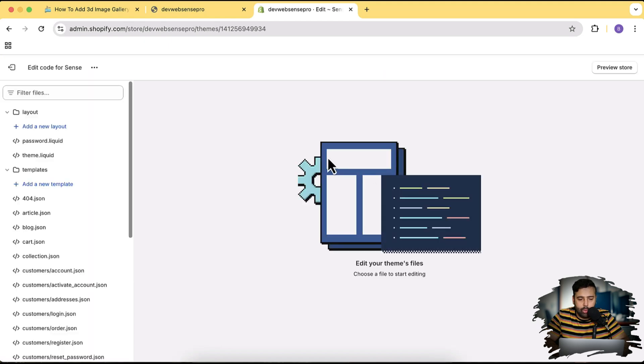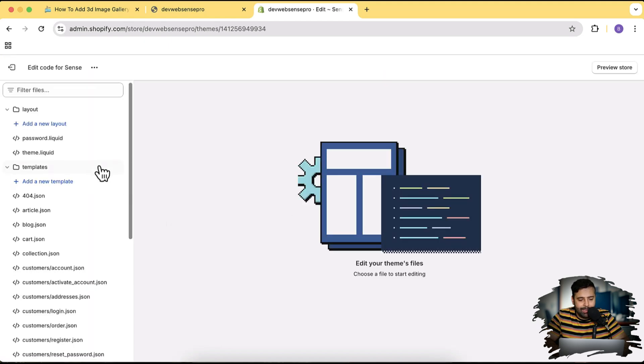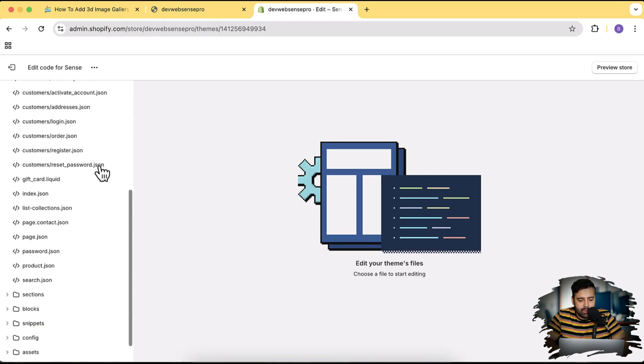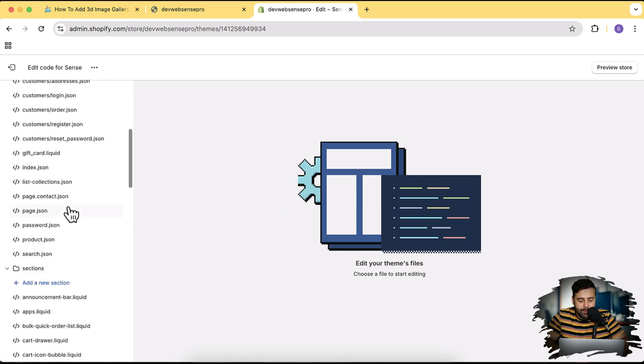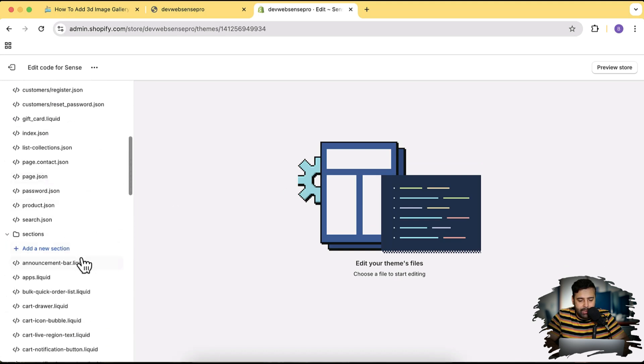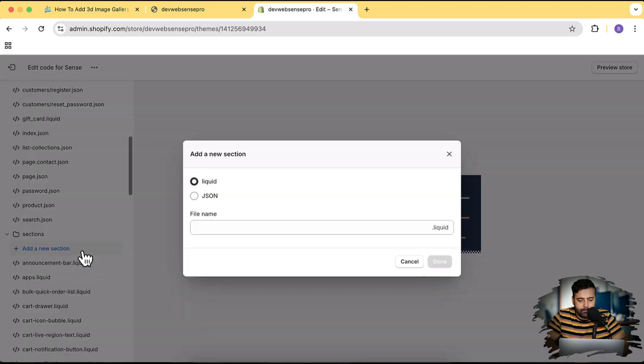Okay, our code editor is open. Now we will create a new section file. So scroll down here, click on this arrow for this section folder and then click on Add a New Section.